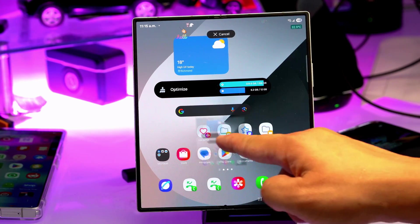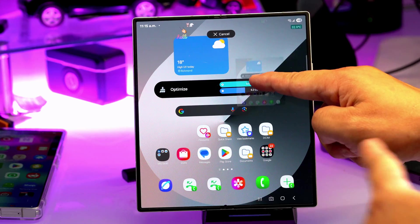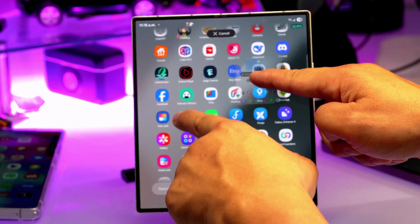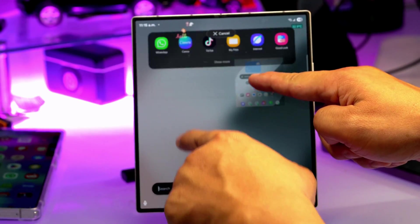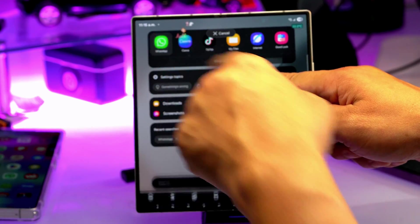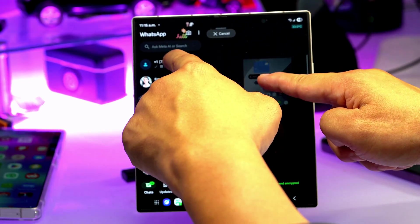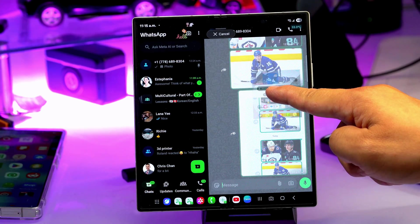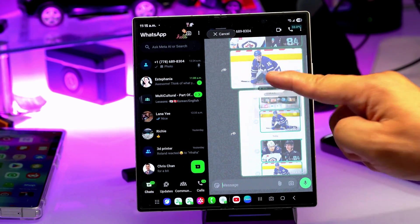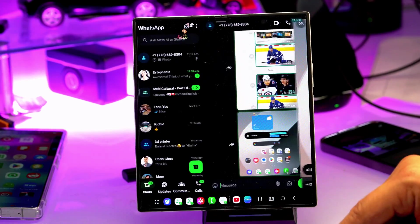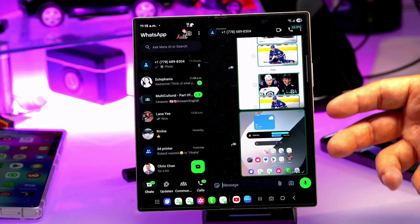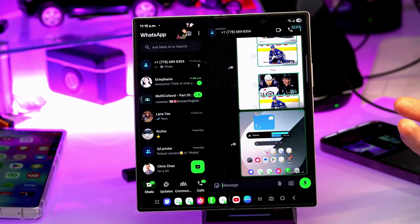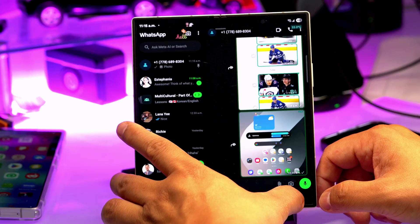Did you know you can actually drag that screenshot thumbnail? Hold it and drag it — let's say I want to share on WhatsApp. Pick one of your chats, drop it in, and you've already sent a screenshot to your friend. Pretty cool, right?